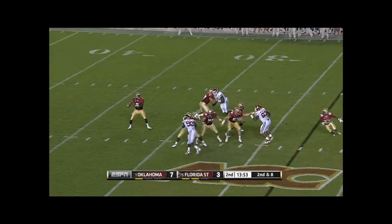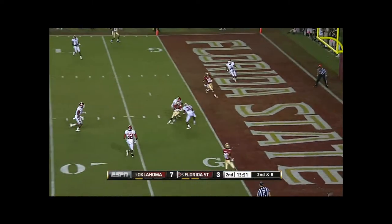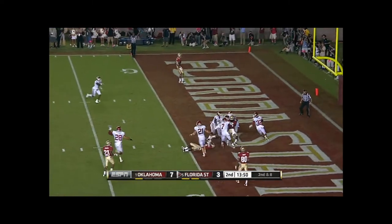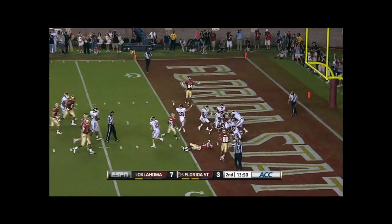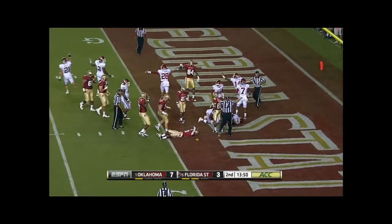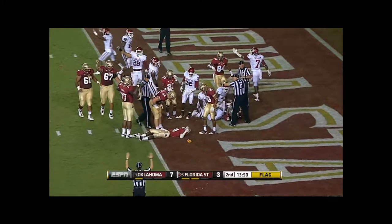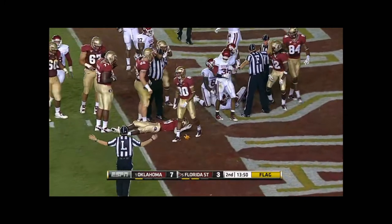Touchdown! No — incomplete. They wave it off. They wave it off, and now a penalty flag comes flying.